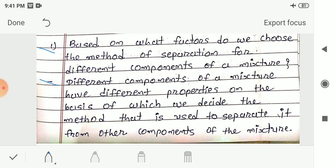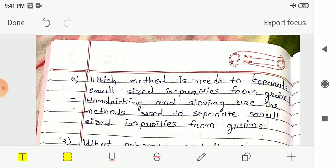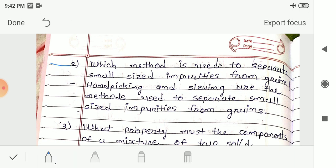Question 2: Which method is used to separate small size impurities from grains? Answer: Handpicking and sieving are the methods used. If the impurities are large enough to be picked by hand, handpicking is used. If they are smaller, sieving is used to separate impurities from grains.